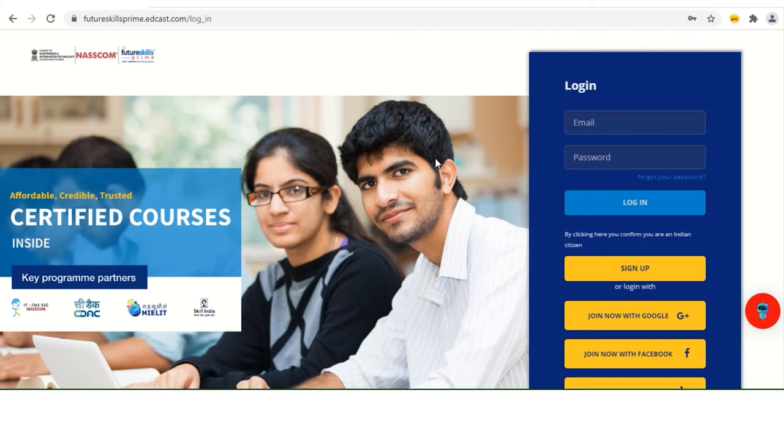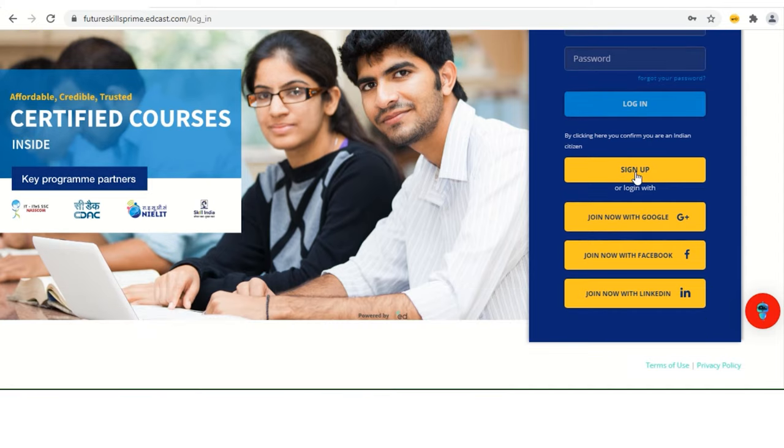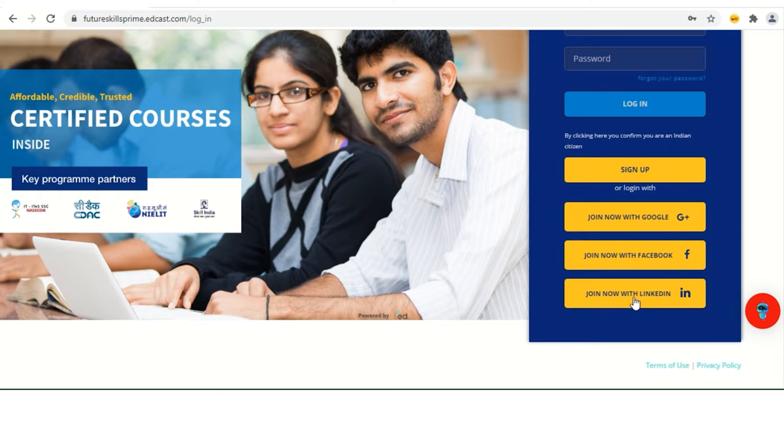So you can utilize your weekends on the upskilling program. This is the URL basically. And you can log in with the help of sign up option or maybe if you have any Gmail ID or Facebook ID you can directly log in. I'm doing it through LinkedIn.